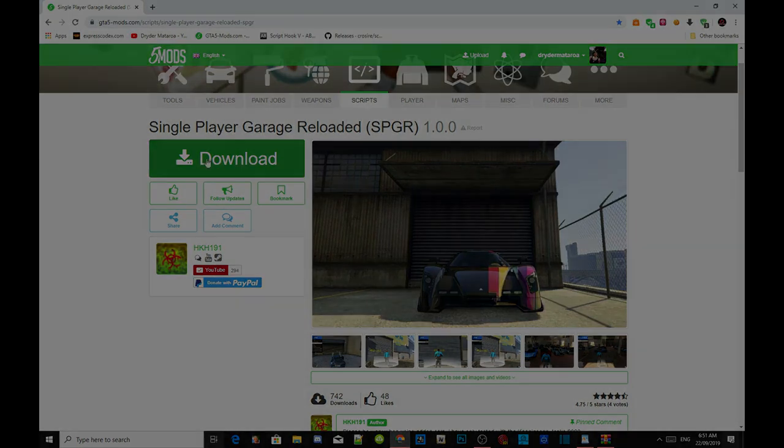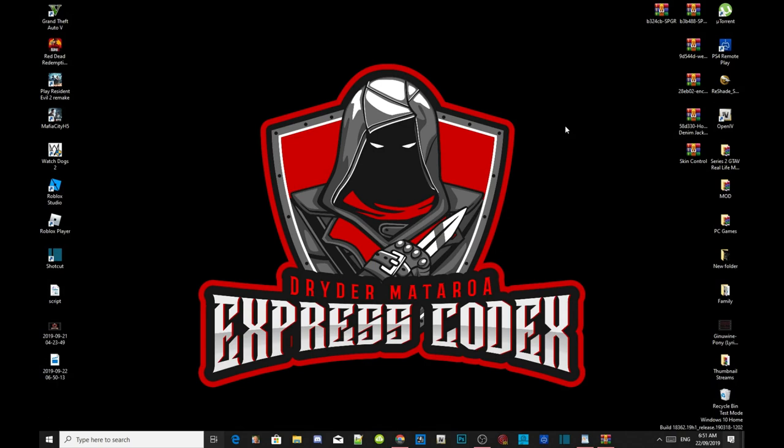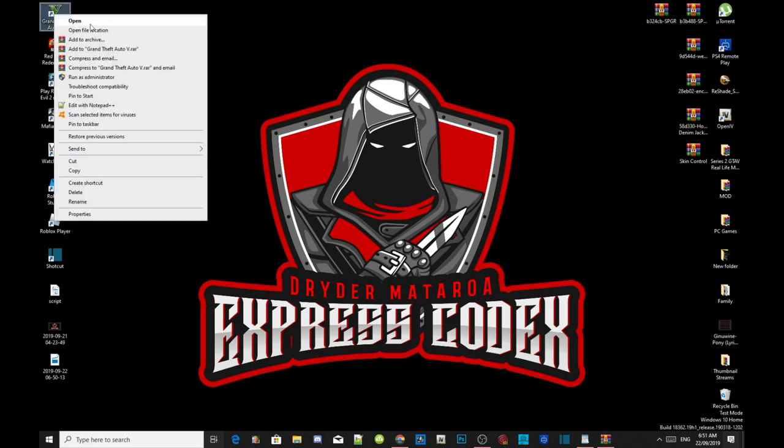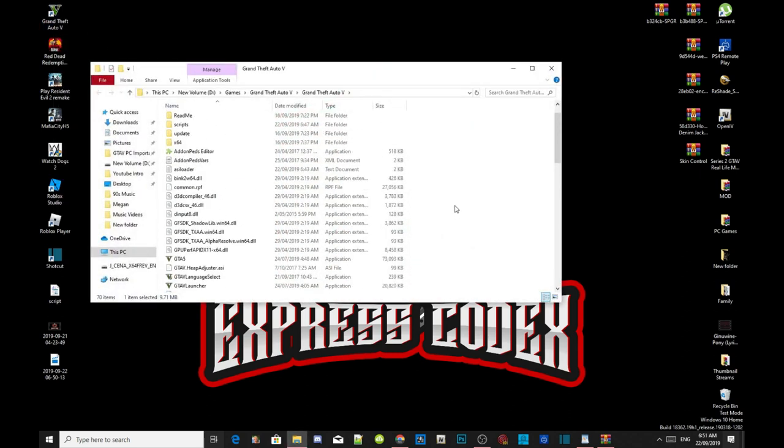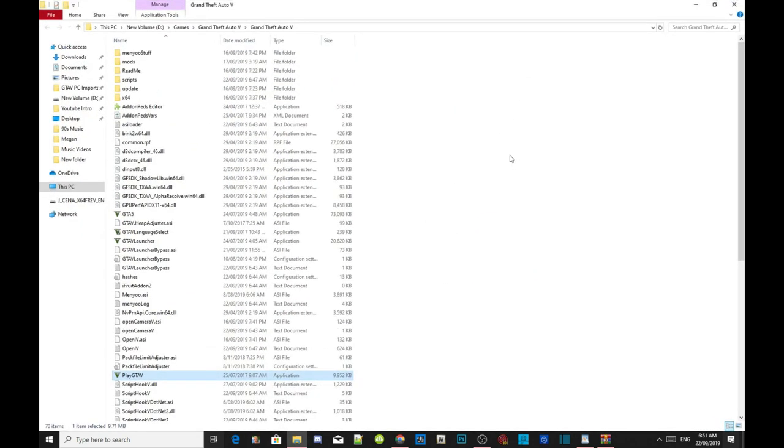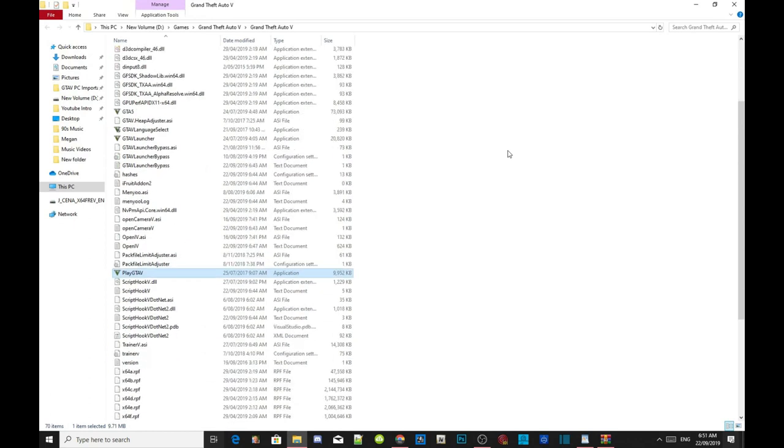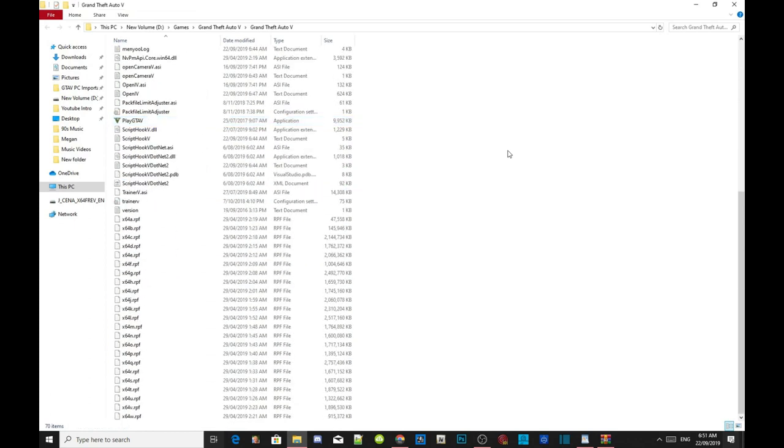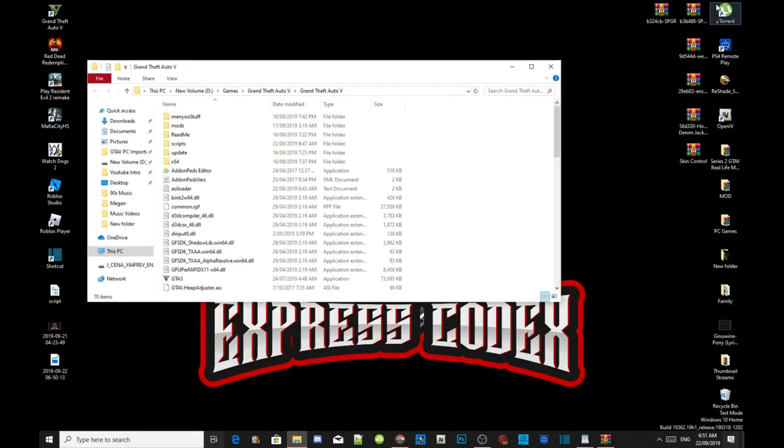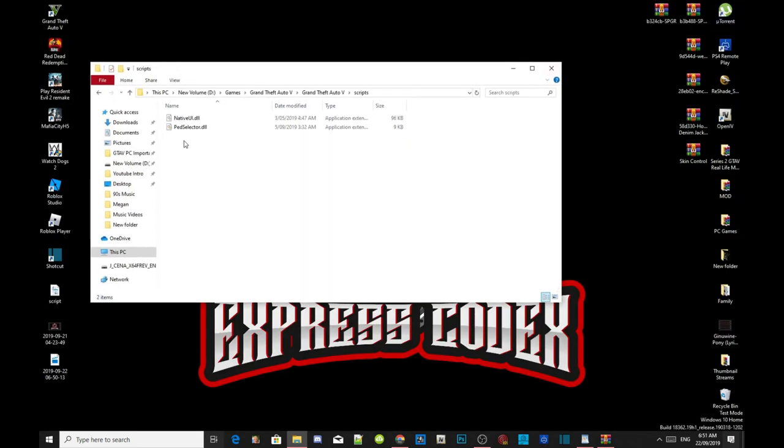Once you guys have completed that process, all you guys got to do is go to your Grand Theft Auto V game, hover over it, right click, and open the file location. As you guys can see, I have already installed my requirements so I don't need to install them for you.